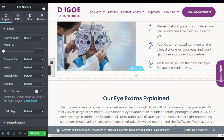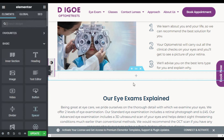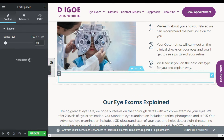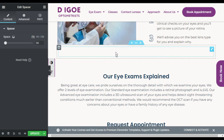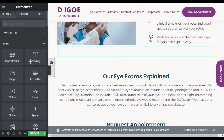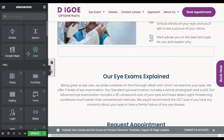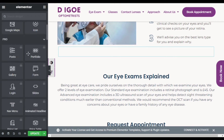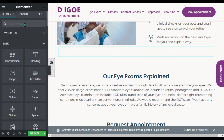First of all I will add a spacer in this row to make a gap between these two sections. Now I will go back to all widgets and add the carousel widget.